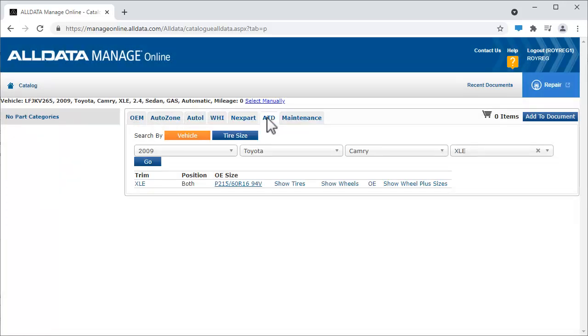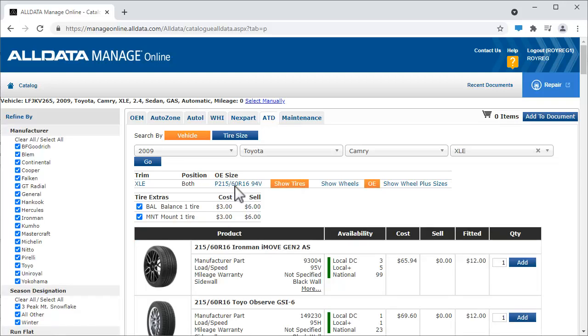Depending on the vehicle and various trim levels, there may be more than one selection available at this point. Choose the tire size for the vehicle you're working on. You can refine this list by using these filters.